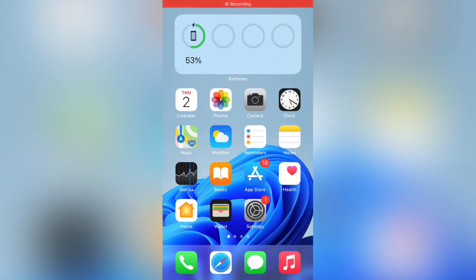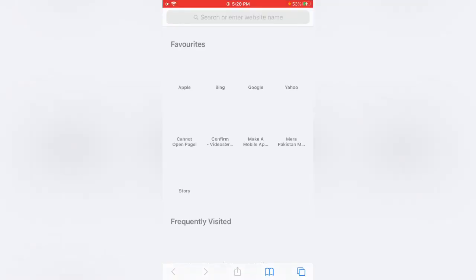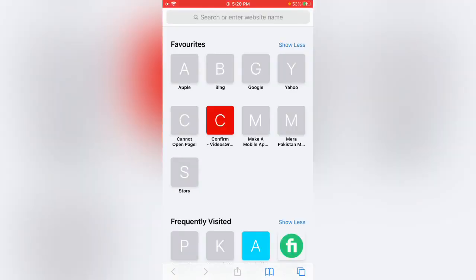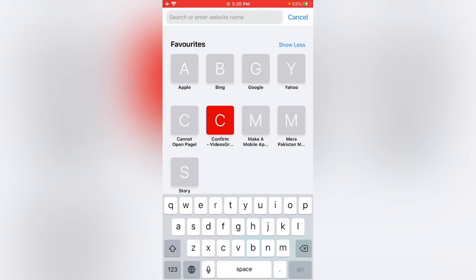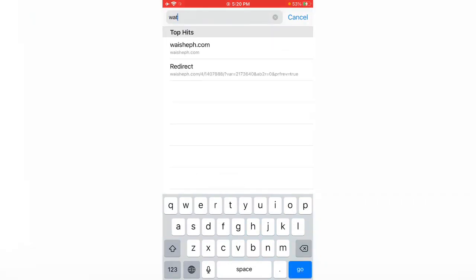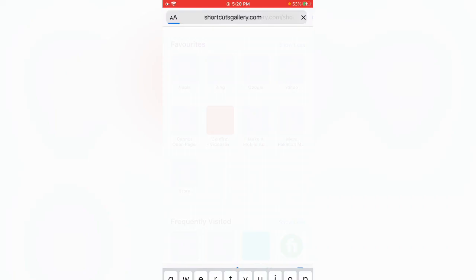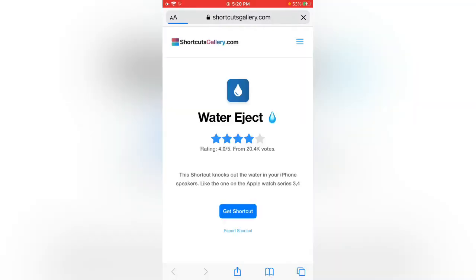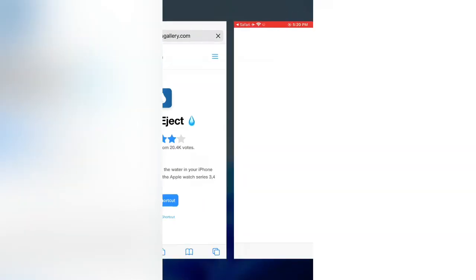What's up guys, welcome back to my YouTube channel. In this video I'm going to show you how to fix 'Water Eject can't be opened' on iPhone in iOS 15 or iOS 14.